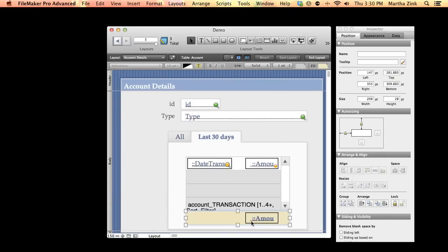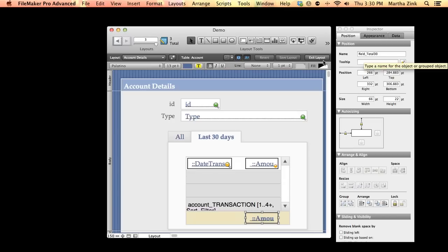Now to make this work, the important thing is to name the object. So here's that summary field and I've called it field_total30.